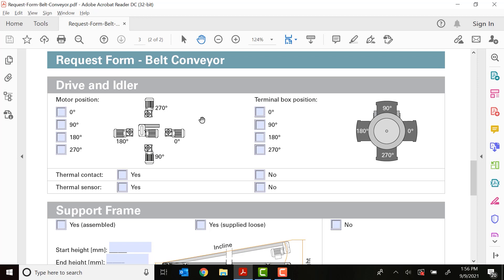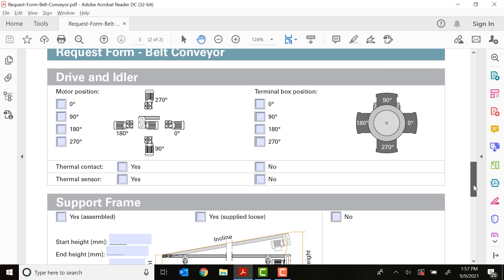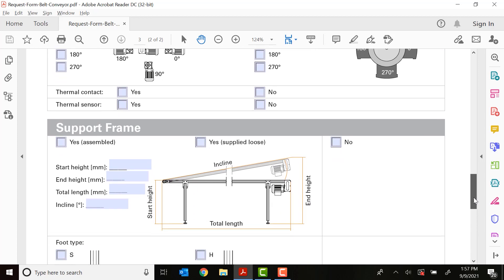Next is the terminal box position, this is the wiring junction box on top of the motor. Typically, 270 degrees is used in this application just because it's a nice, convenient place to put the terminal box mounted below the motor. You'll add if you need some thermal sensors and contacts, yes or no.